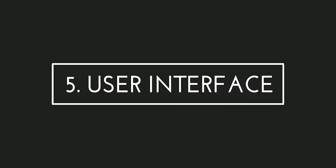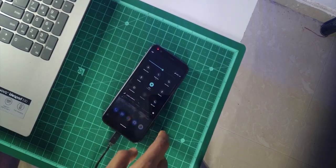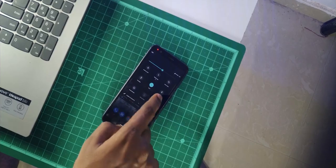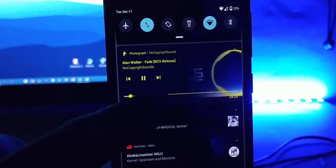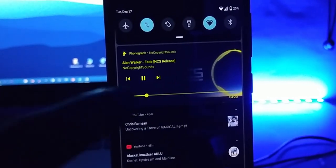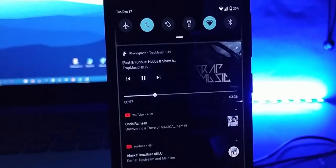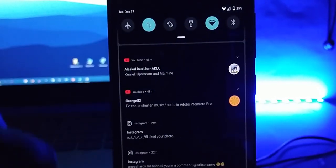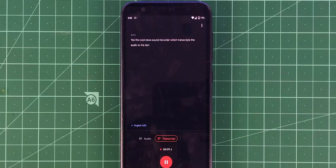Fifth, the user interface — UI. I kind of like the status bar UI, which is clean and a little rounder, looking really good. I also noticed that you can seek the song directly through the status bar, which is really insane. Sixth, the new sound recorder. The cool new sound recorder transcribes audio to text live — it's actually cool.